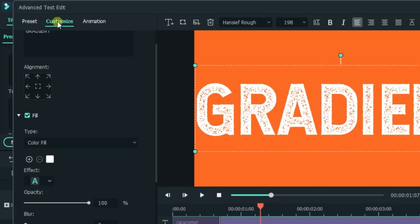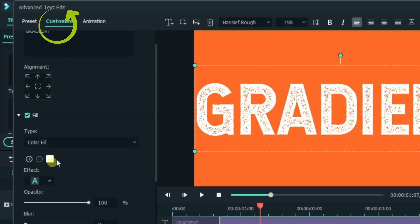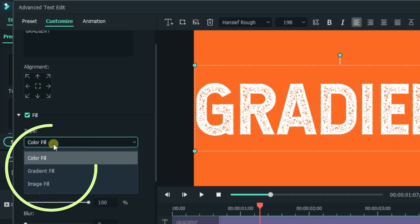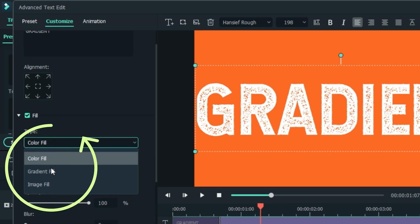Now, under the customize tab, when you press here, it will show you other options. Then you click gradient.